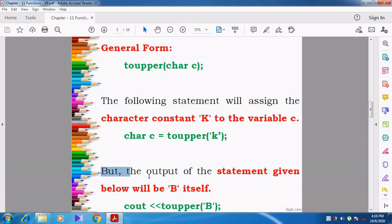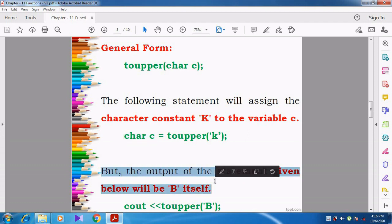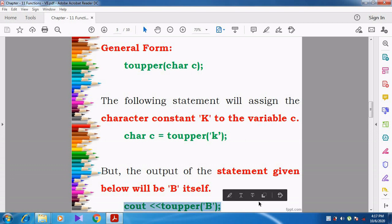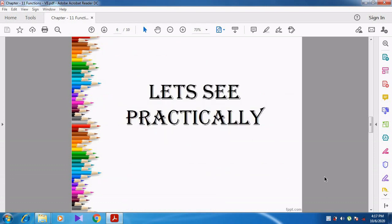But see the next example. The output of the statement given below will be capital B itself. Here, in the toupper function, they have given capital B directly. So there is no need to change into uppercase — already it is in uppercase only. Can you understand students?